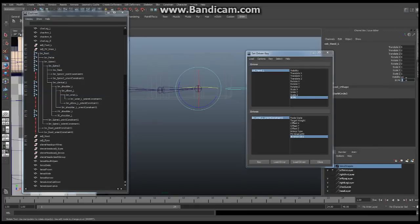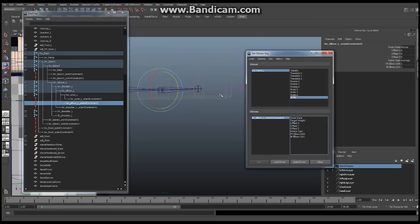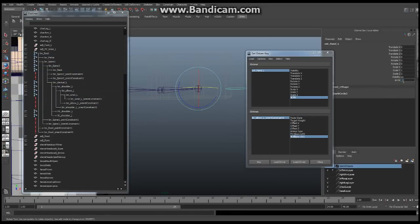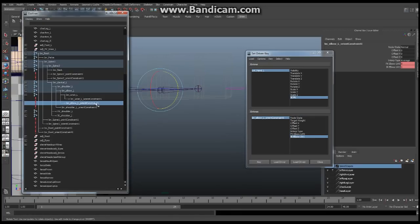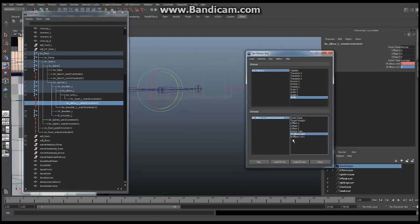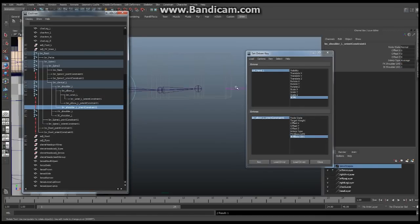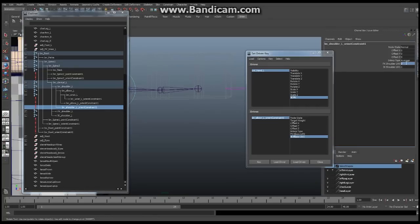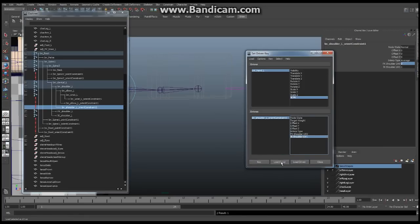Do the same for the elbow constraint: make sure the IK FK switch is at zero, load the elbow orient constraint as driven, set FK to one and IK to zero, and say Key for both values. Then reverse: switch to one, set FK to zero and IK to one, and Key. Finally do the shoulder the same way — load the shoulder orient constraint as driven, key it at zero with FK in control, then reverse and key it at one with IK in control.